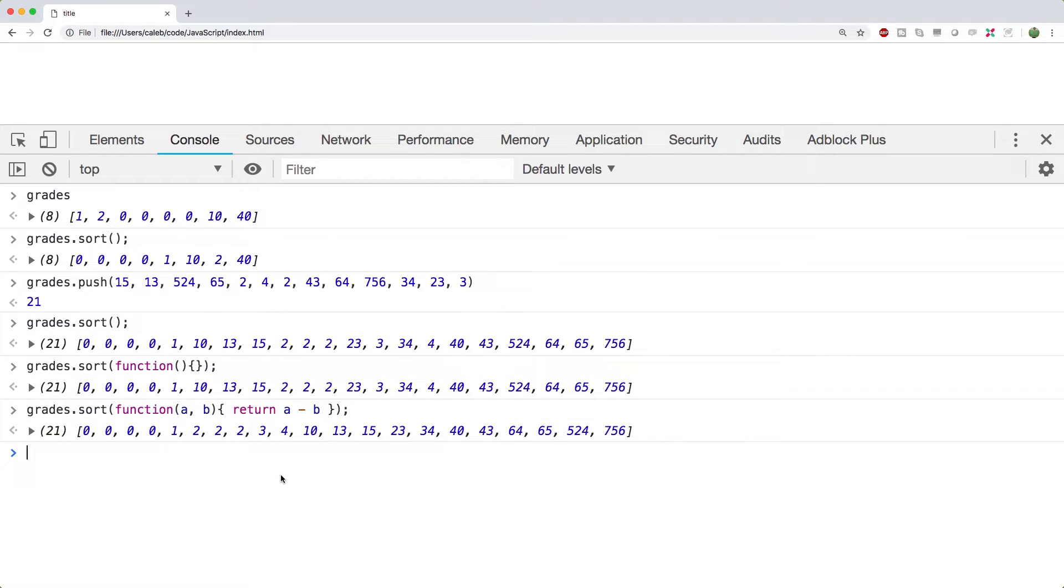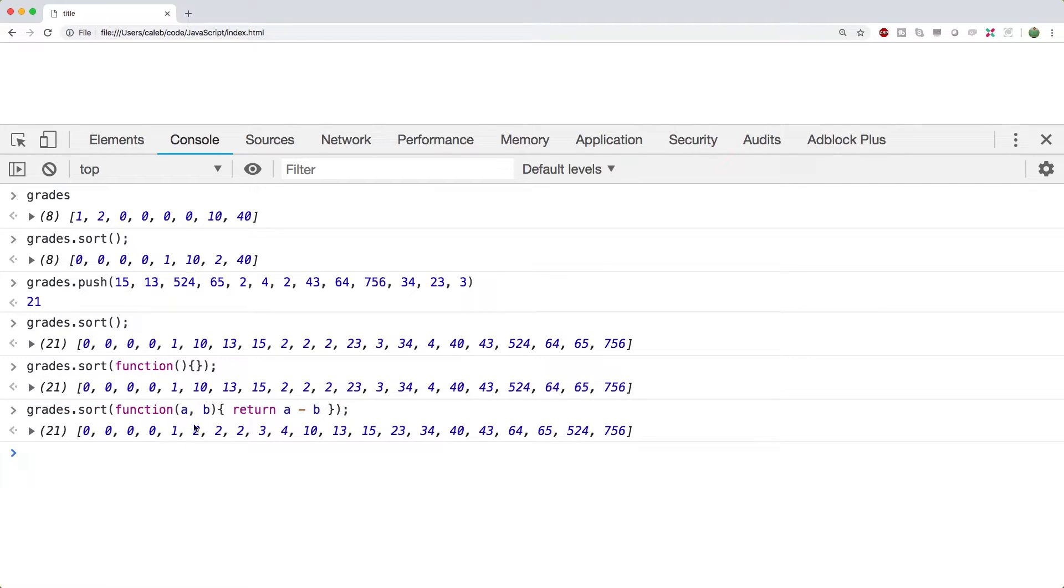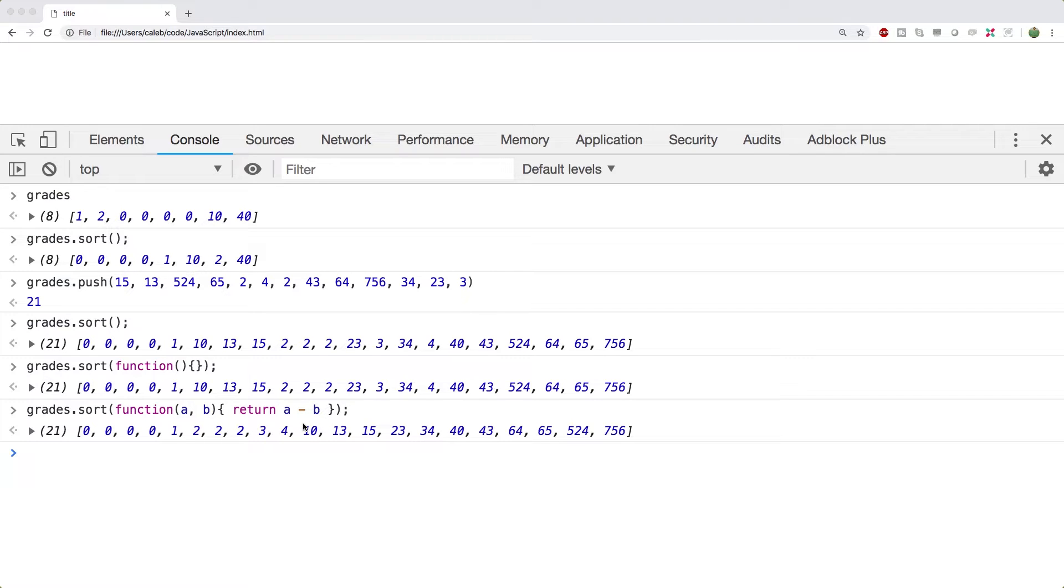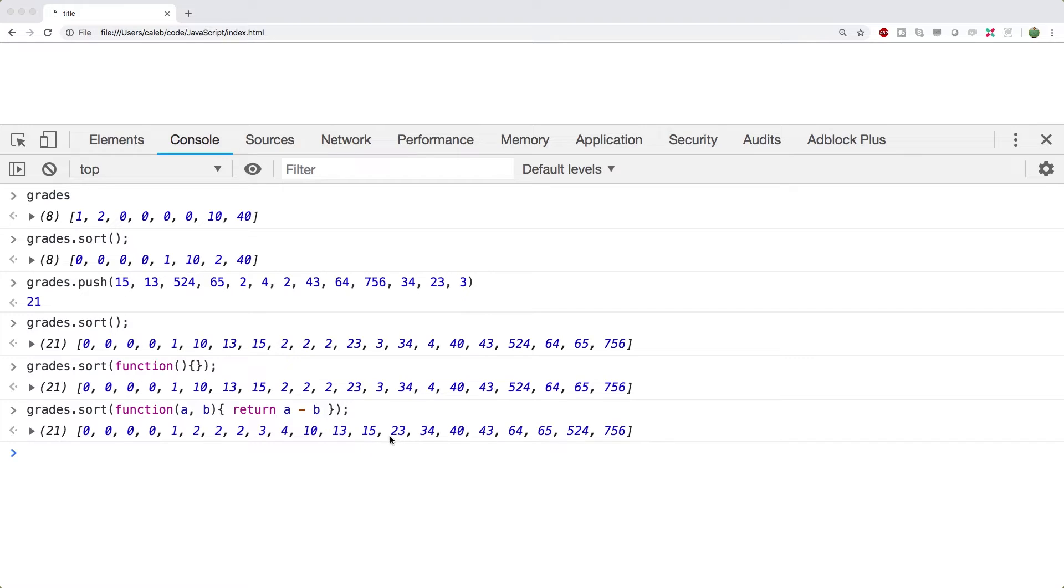Awesome. So now it should be working the way we expect. And if you don't understand what all this junk is, well, we're actually going to be talking about callback functions. And we'll probably go through this example in a little bit more depth later on in the series. And just in case you're dying to know, whatever the return of this is, if it's negative, it tells us to flip the numbers. So just doing a minus b will tell us if the numbers are in numeric order. But once again, we'll get into that more later on.